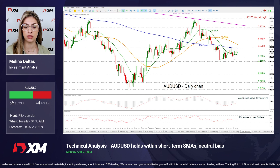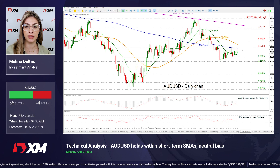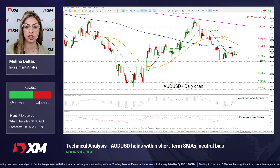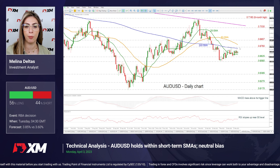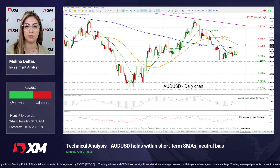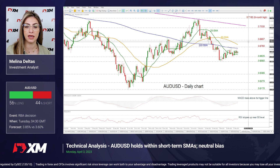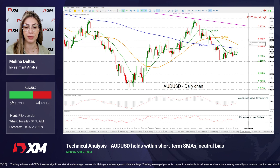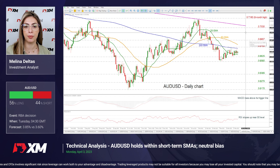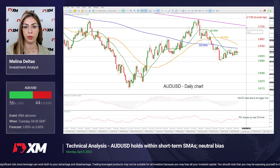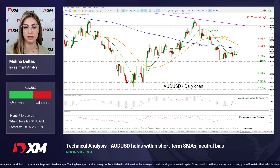Looking at the Aussie dollar, we can see that the price is holding within the 20-day SMA and the 200-day SMA in a tight range. If the market overcomes the 200-day SMA and the 0.6560 resistance, it may challenge the 50-day SMA around 0.6790, ahead of the 0.6857 barrier, and even higher at 0.7030 and the long-term descending trend line.